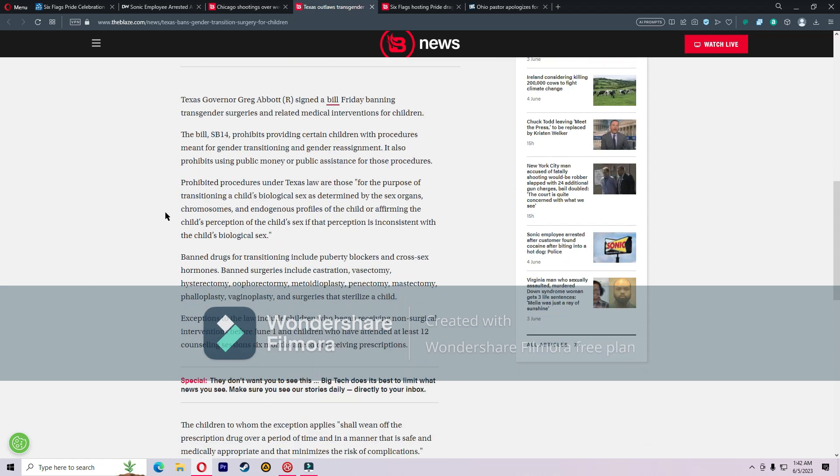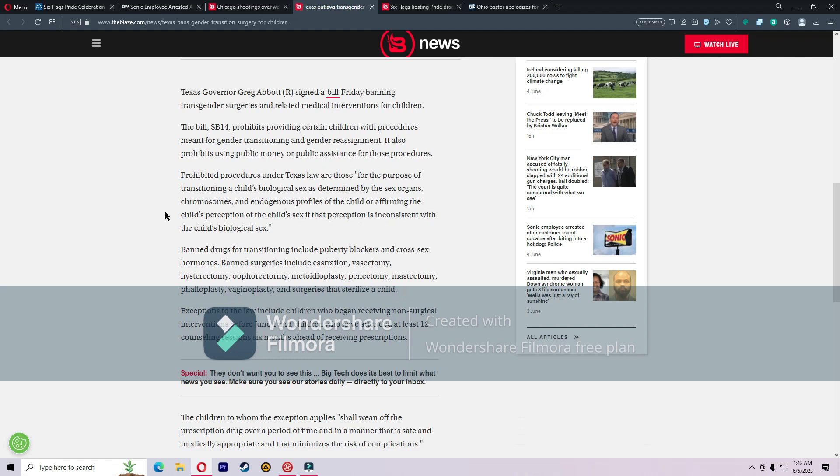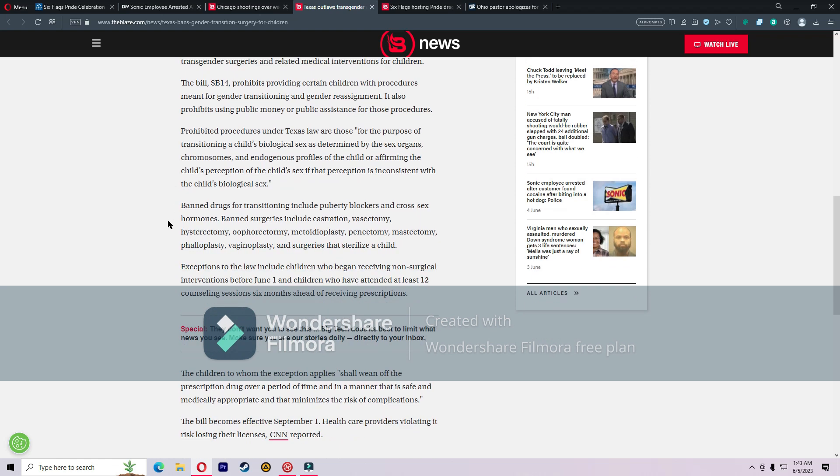Banned drugs for transitioning include puberty blockers and cross-sex hormones. Banned surgeries include castration, vasectomy, hysterectomy, oophorectomy, metoidioplasty, orchiectomy, mastectomy, phalloplasty, vaginoplasty, and surgeries that sterilize a child. I don't know if I pronounced all those right.